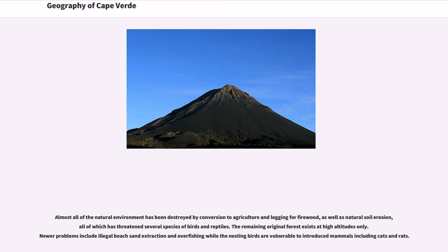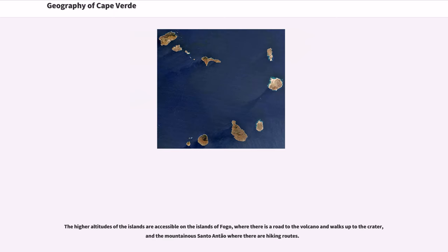Almost all of the natural environment has been destroyed by conversion to agriculture, logging for firewood, and natural soil erosion, all of which has threatened several species of birds and reptiles. Remaining original forest exists only at high altitudes. Newer problems include illegal beach sand extraction and overfishing, while nesting birds are vulnerable to introduced mammals including cats and rats. The higher altitudes are accessible on Fogo Island, where there is a road to the volcano and walks up to the crater, and on the mountainous Santo Antão, where there are hiking routes.